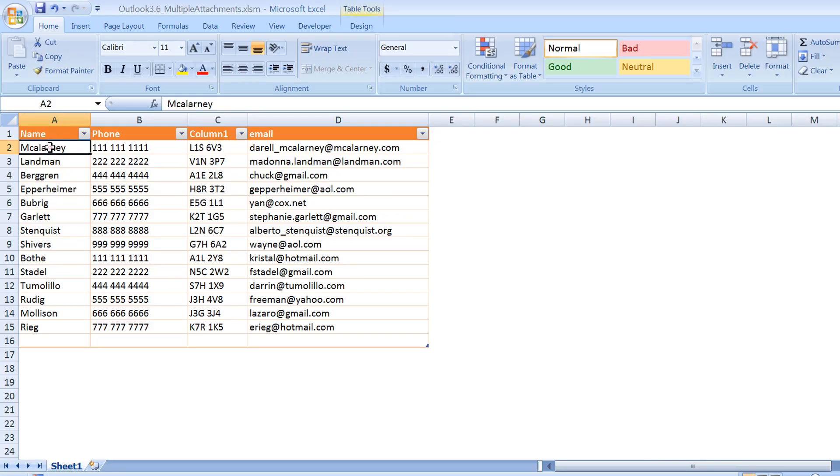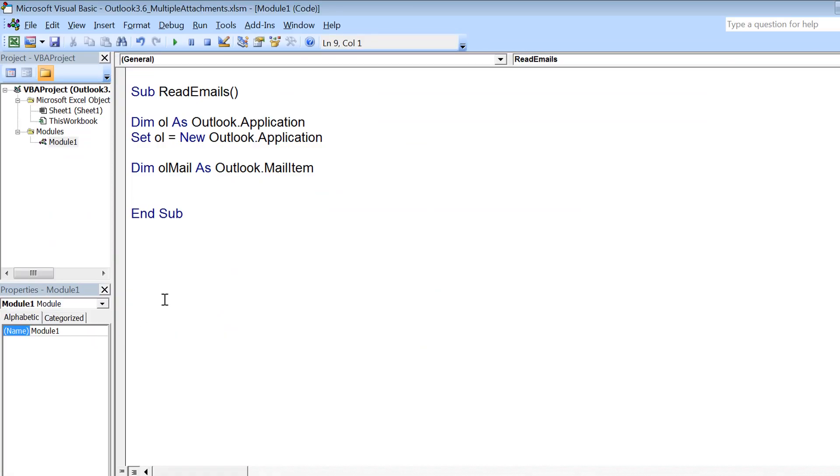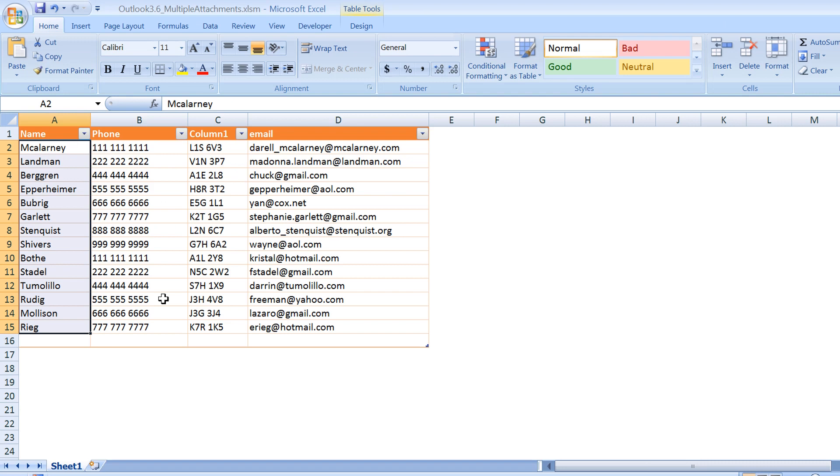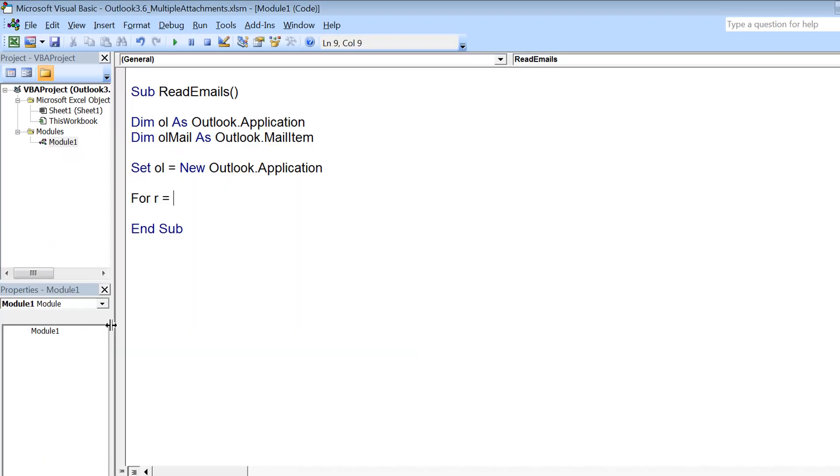Now I see here that we have 15 rows, in fact 14 rows of data, and that row starts from 2. So for i equals 2 to 15 I am putting to cover all the rows because I want to send an email to all these recipients.